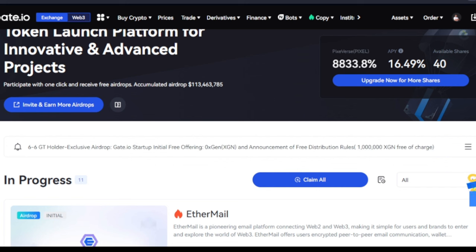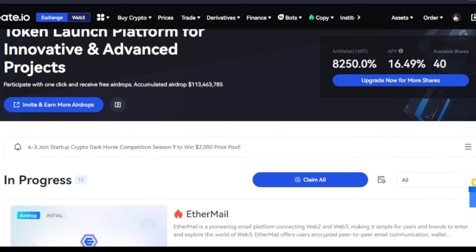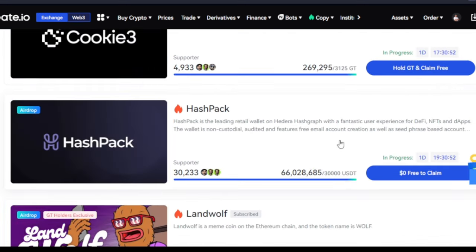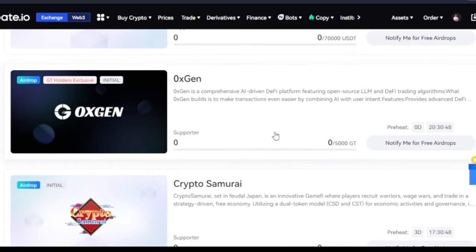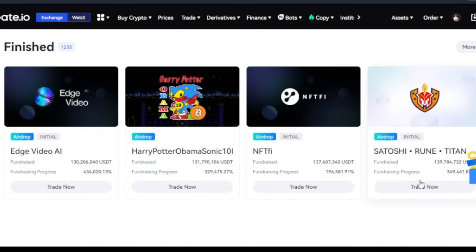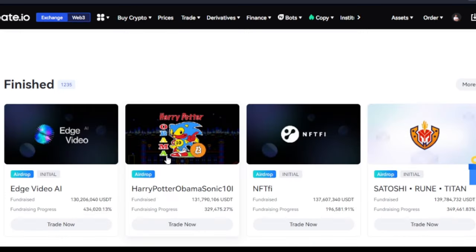For those who don't know already, the Startup program on Gate.io exchange is the world's largest token launch platform. Every day you come in here you will see a lot — these are all tokens that want to launch and they have to go through the Gate.io Startup program. These are the ones that have passed already, the airdrops that have passed, and I've made money from many of these that I've participated in.